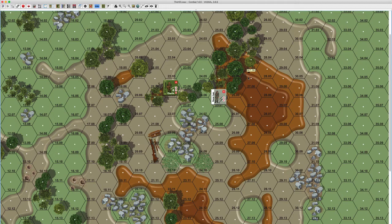Before we begin we must define a few terms. The first is the difference between concealment and cover. Cover refers to things that stop bullets, and concealment prevents the opponent from viewing you — but does not necessarily stop bullets. It's possible to have one and not the other, but most often they go together.